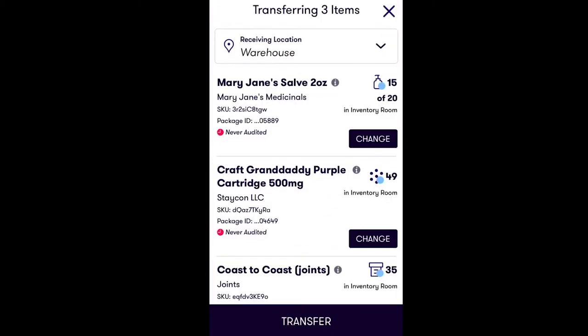Once you have confirmed the number of units of the inventory item you would like to transfer, you need to select the location it is being transferred to. To do this, tap the drop-down menu for the Receiving Location at the top of the screen.